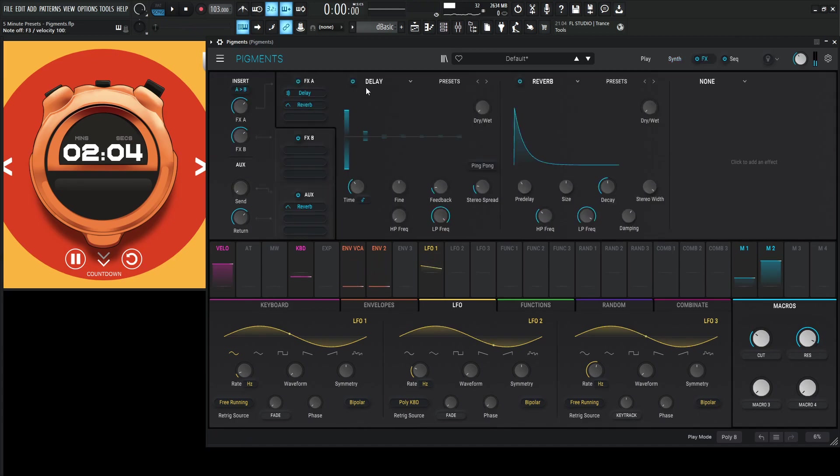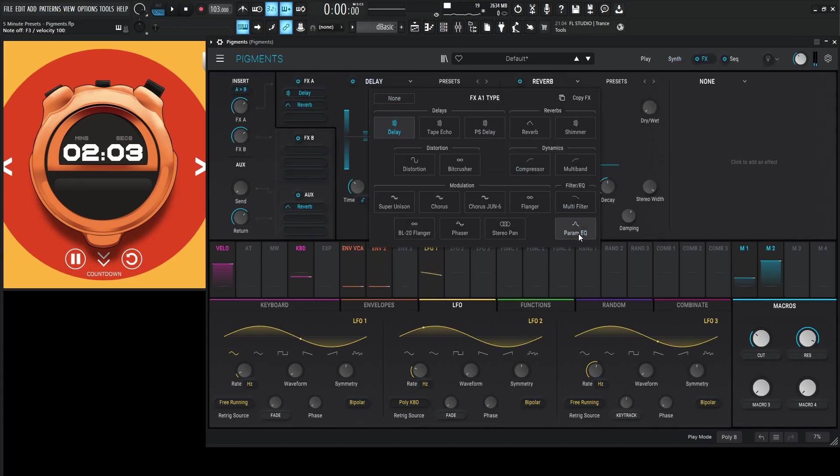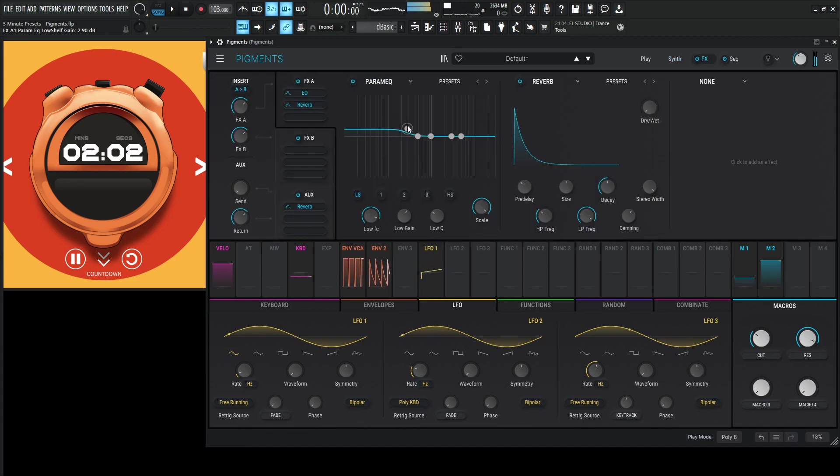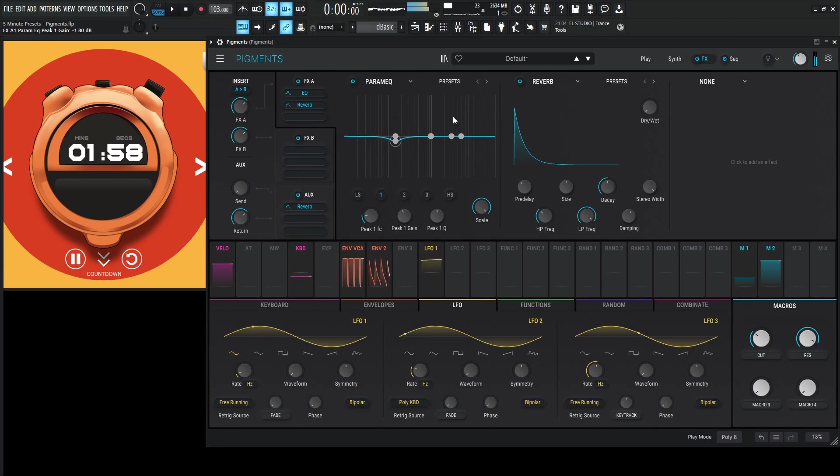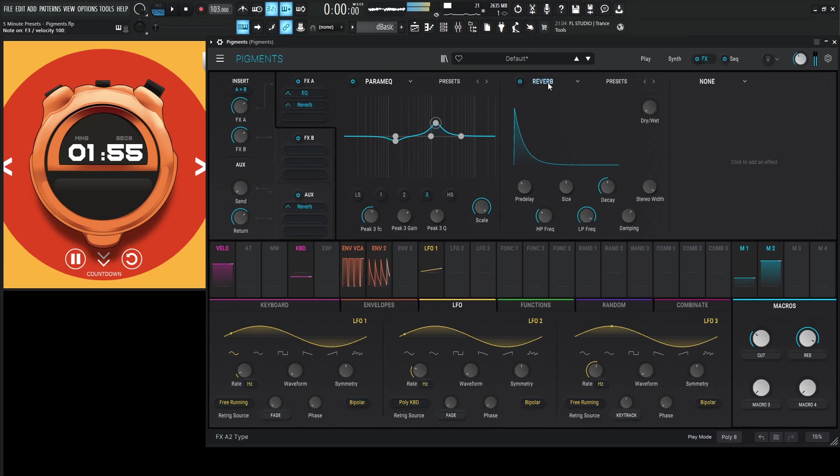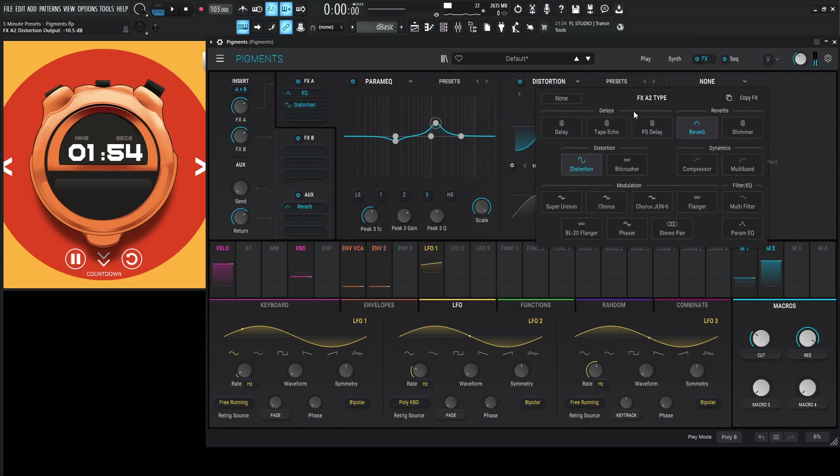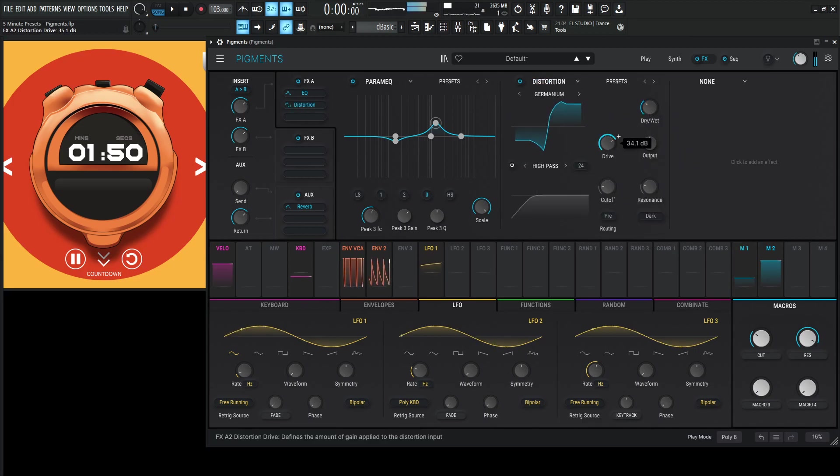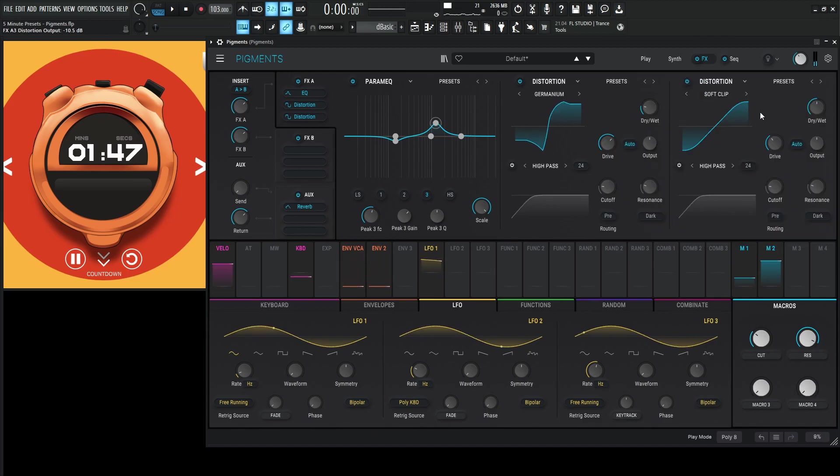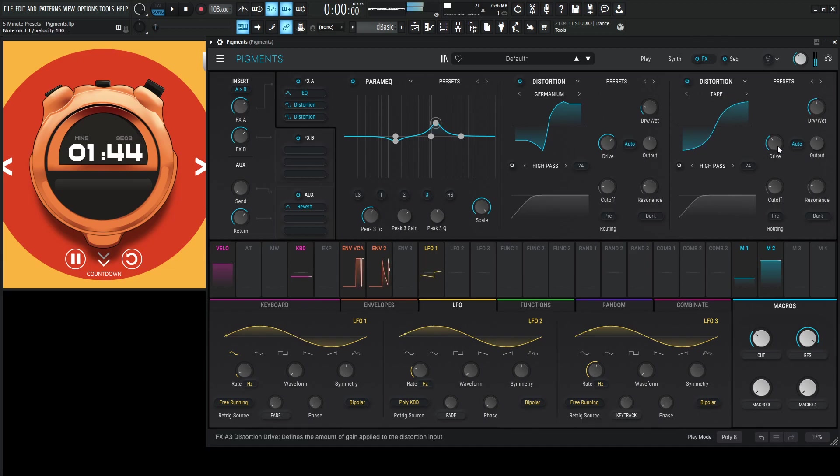Okay, effects, let's do this quick here. So let's get an EQ here, take out that mud, a little bit of that presence. Let's get some distortion here, I like the germanium. Let's get another distortion here and let's do tape.